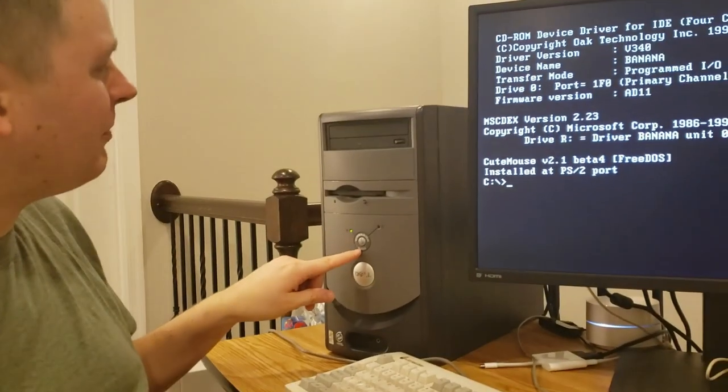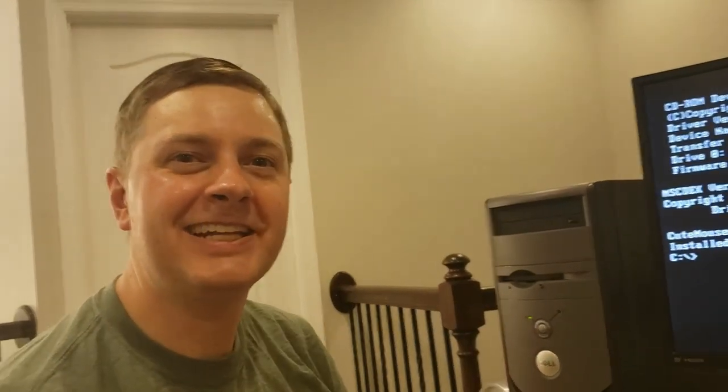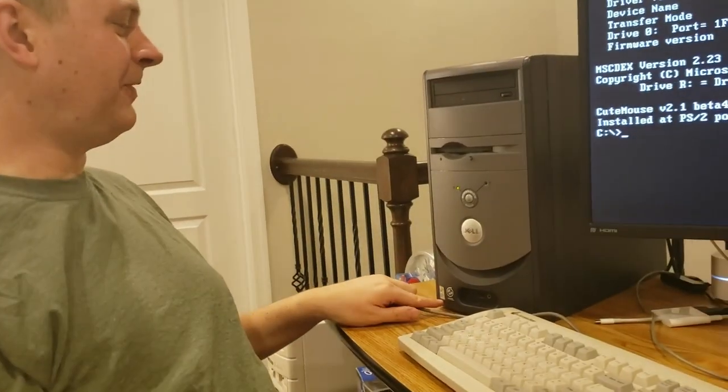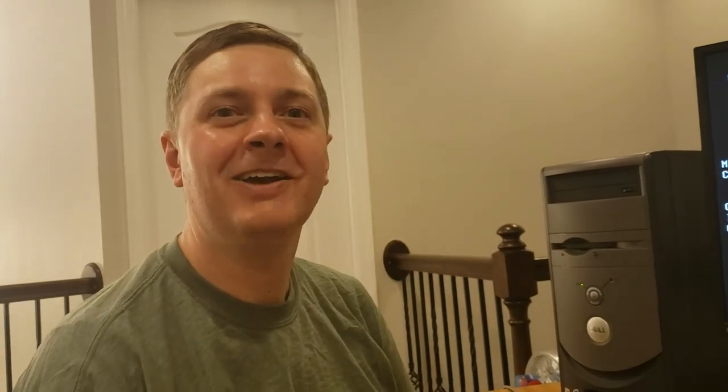Today we're gonna have a little bit of fun. See this Dell Dimension 2400 here? We're gonna take it and load Windows 3.11 for workgroups on it. Not Windows 98, not Windows XP like it was designed for, but Windows 3.11. So that begs the question, why? Why would we do this?